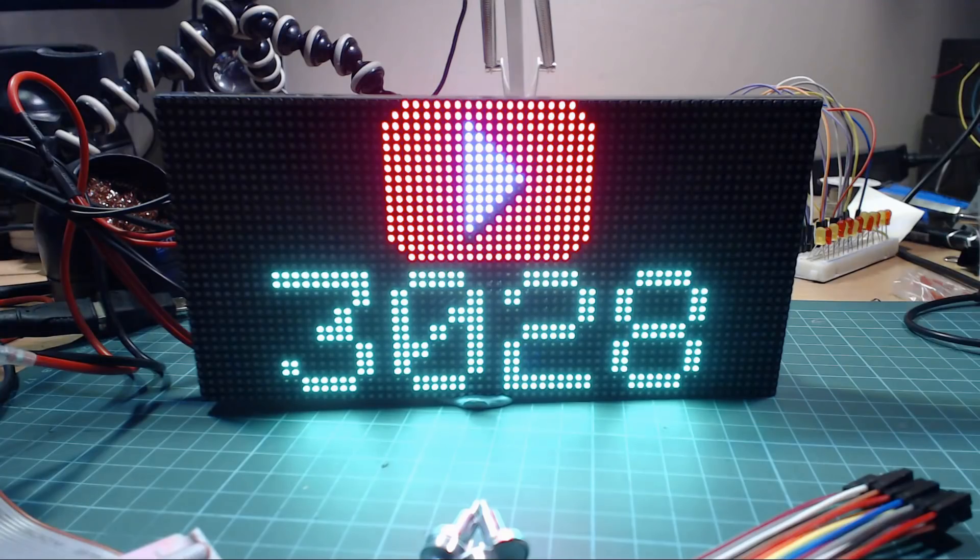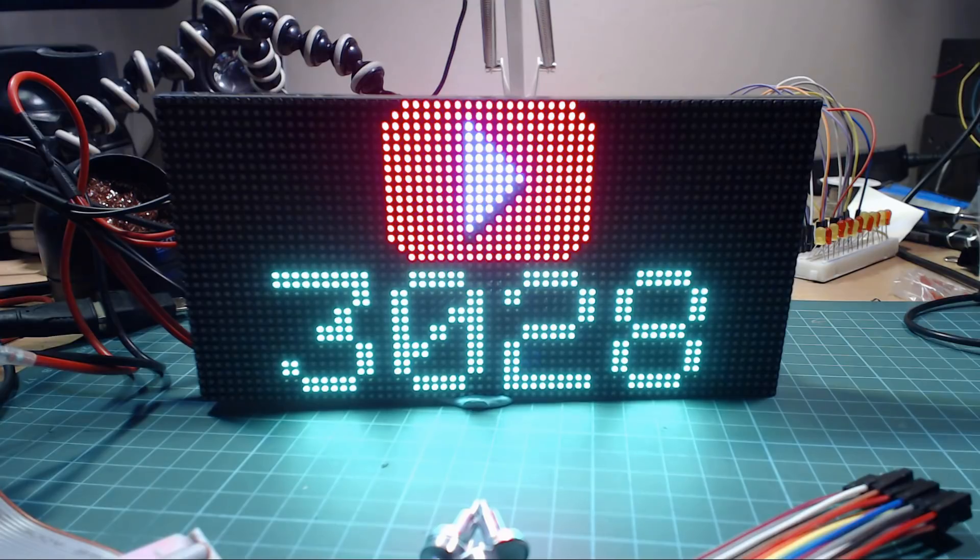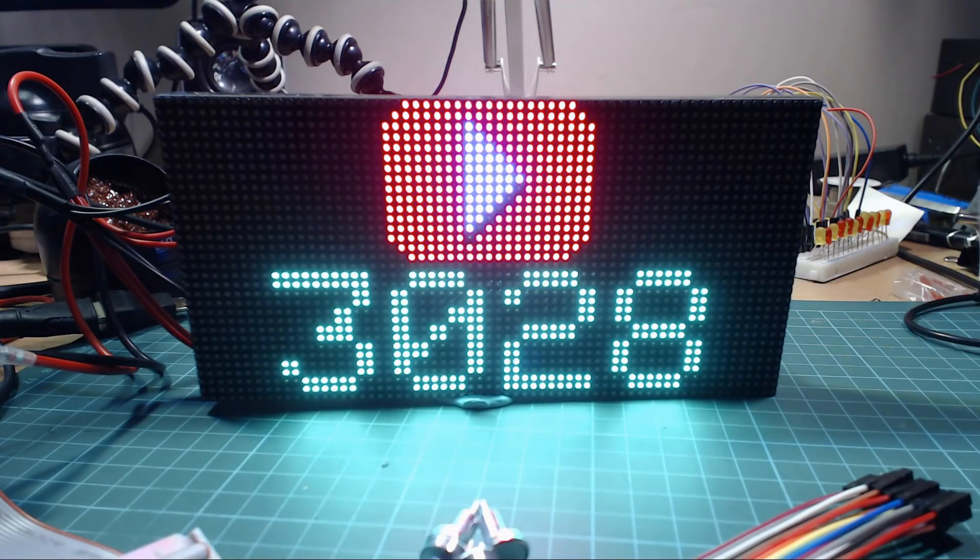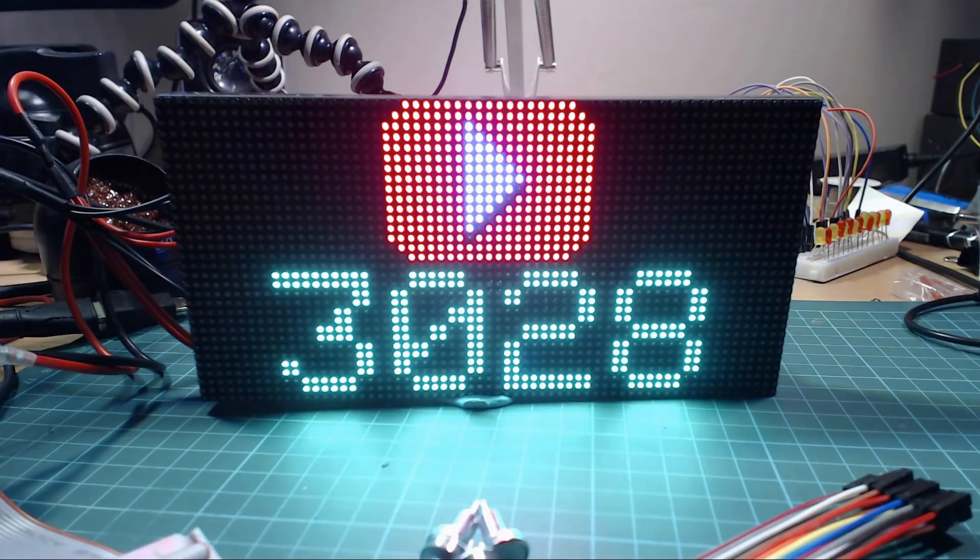And just to further try out the display, I decided to create a YouTube subscriber counter using my YouTube API library. I'll leave a link to the code for this in the description below.